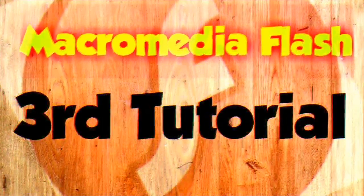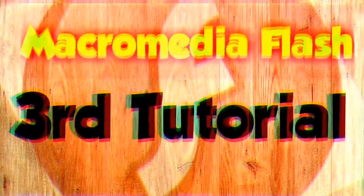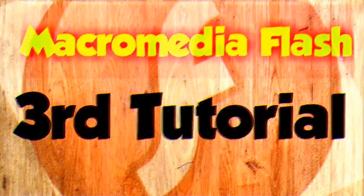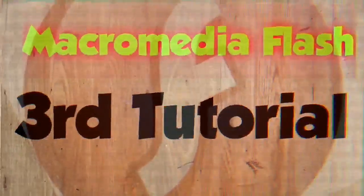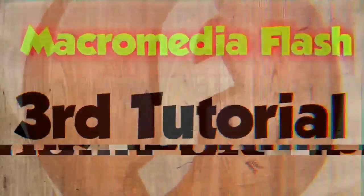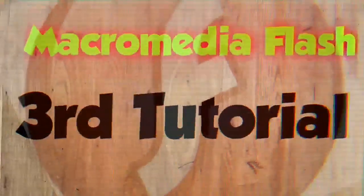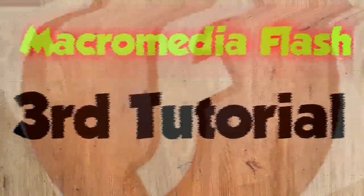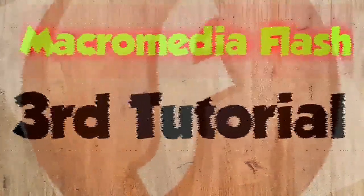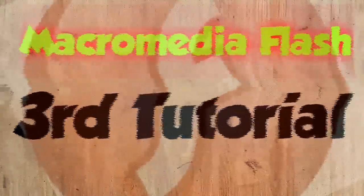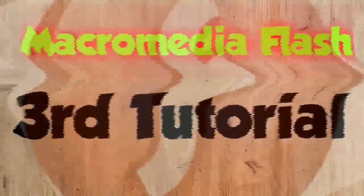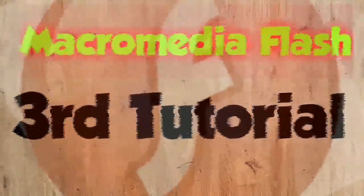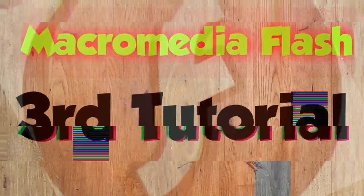This time we will learn something different. Previously we learned how to create motion tween, but today we're gonna learn shape tween. By the name itself, it seems like this is something about shapes. Yes, this is all about one object shaping into another object. Let's start, you will see in the video.